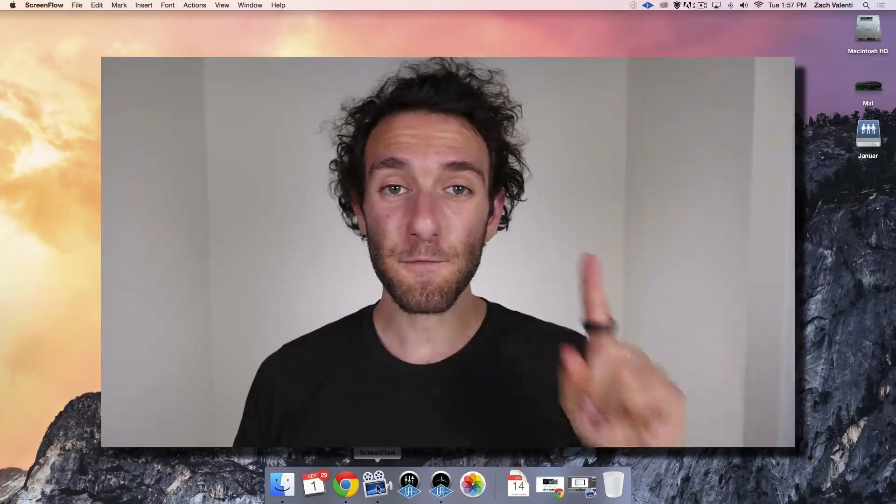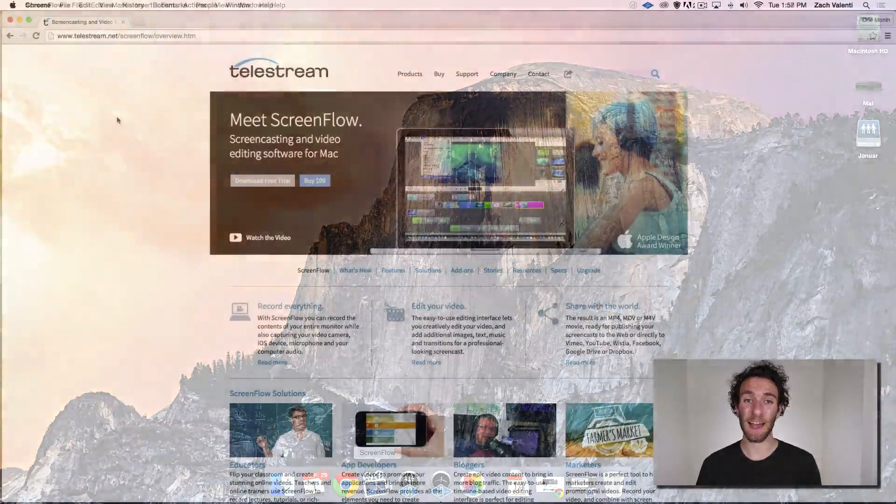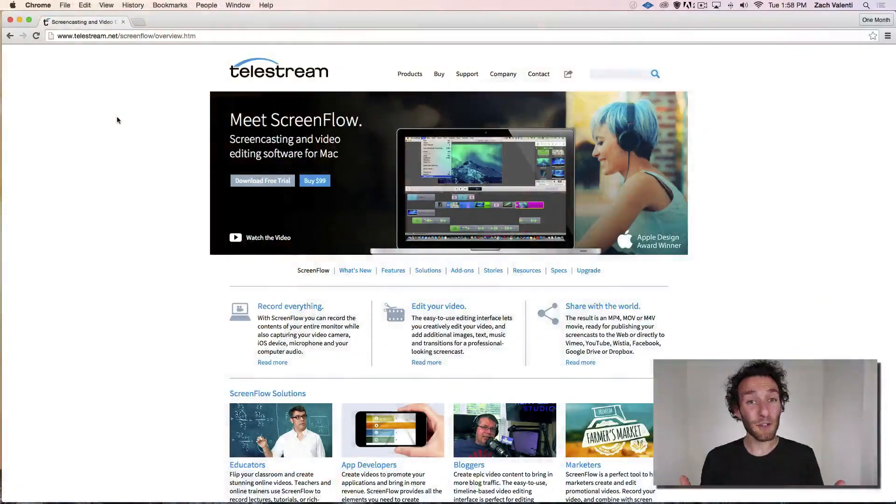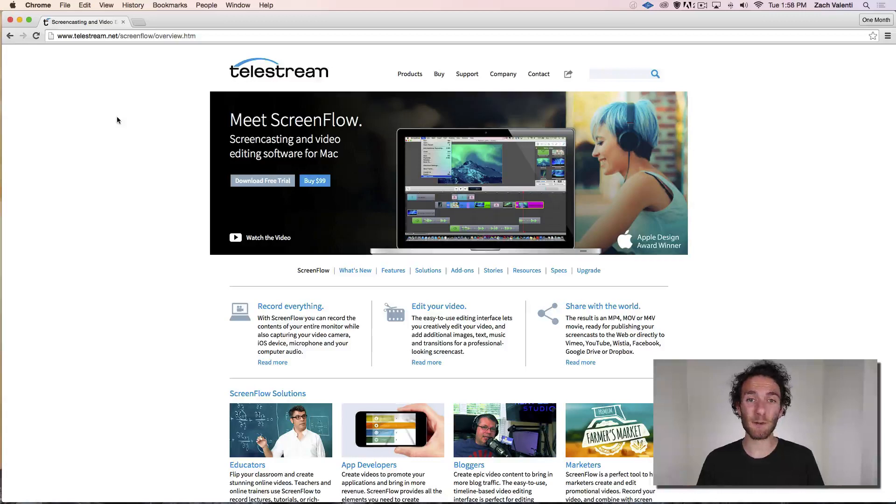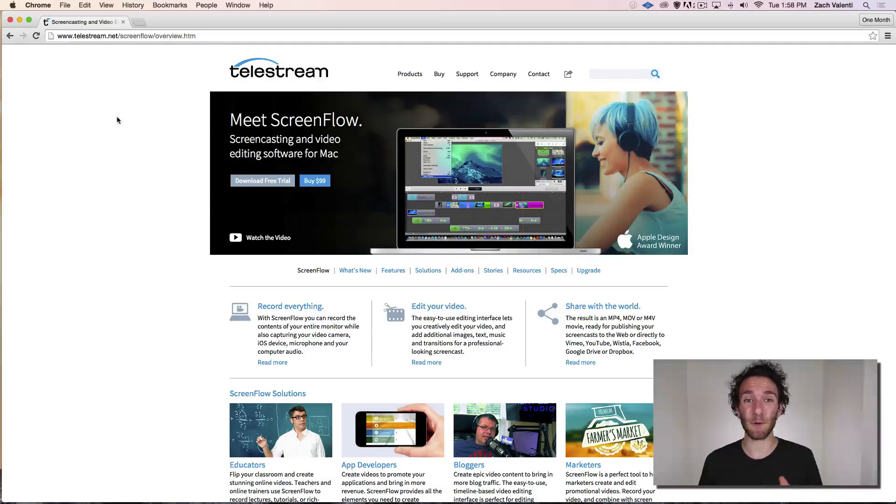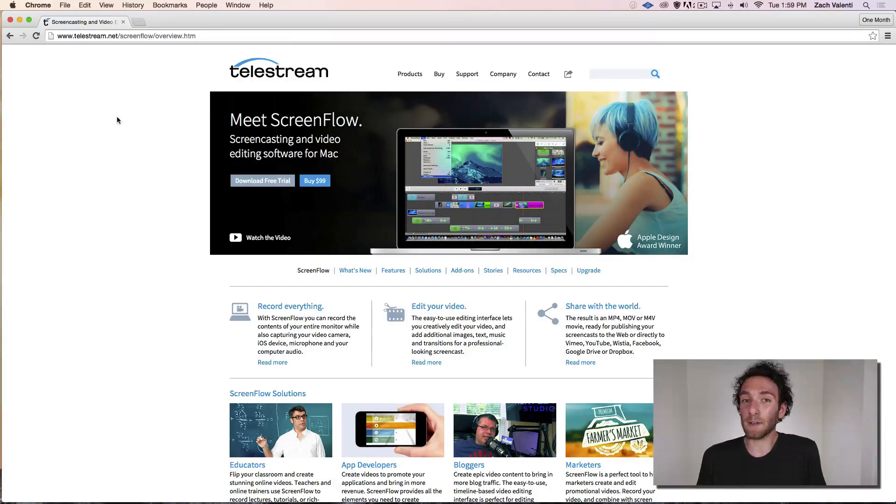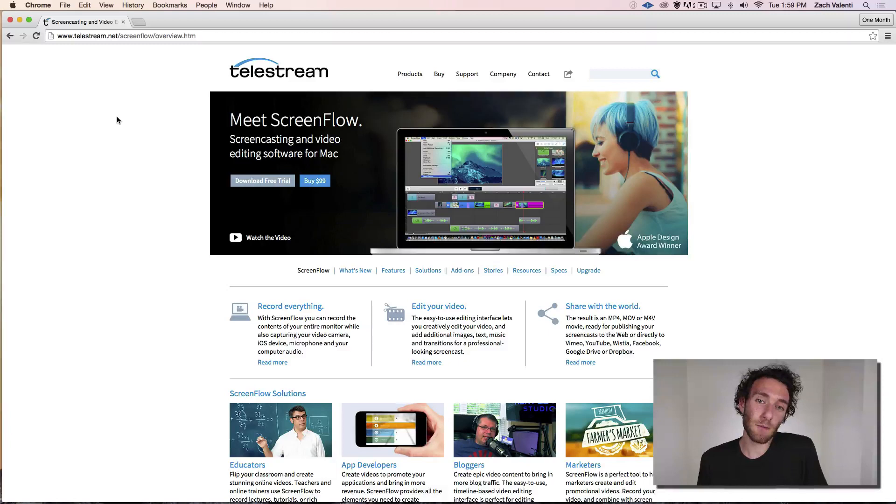So first things first, you're going to need to get the app. The good news is that ScreenFlow has a really generous demo. You can use every feature except for exporting without a watermark for free. When you make something that you actually want to put on YouTube, then you can pay for a license.